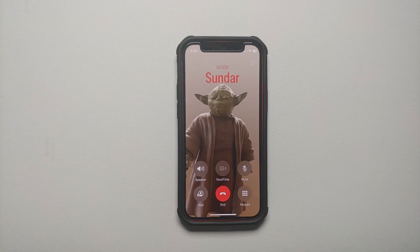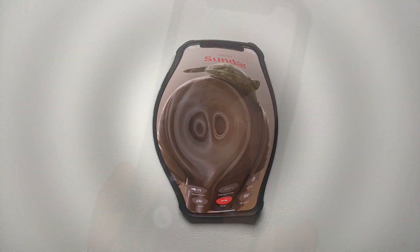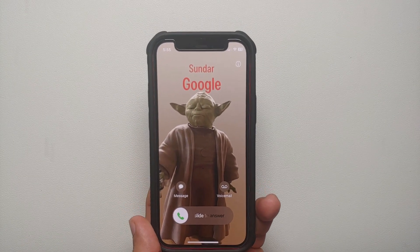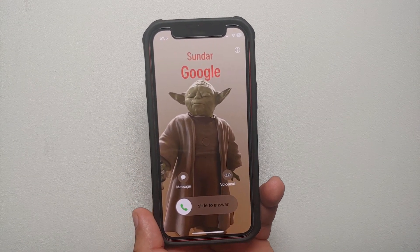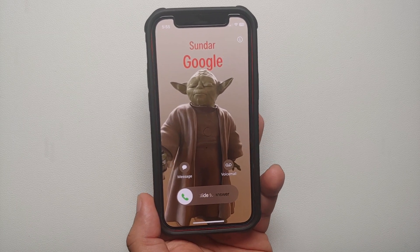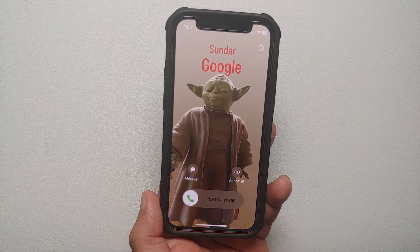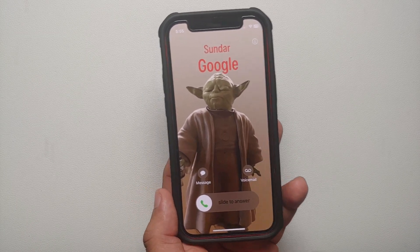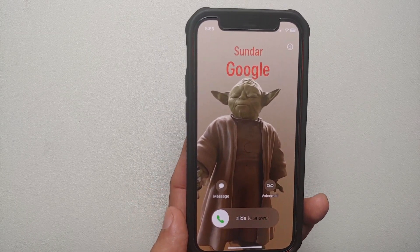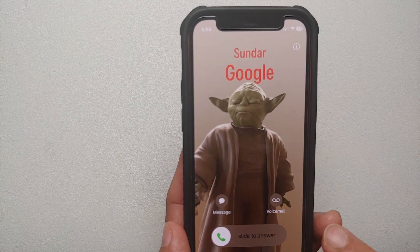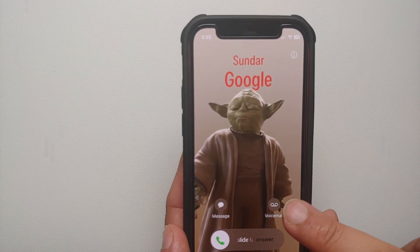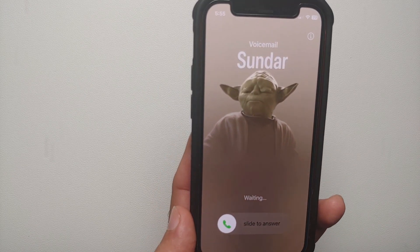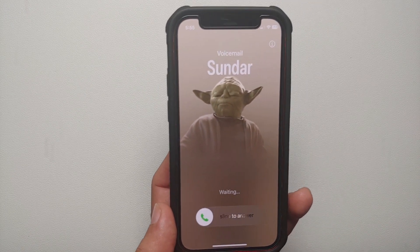If you want, you can also accept the call as well. Next up, let's say you are on the lock screen and you're getting this awesome-looking contact poster. If you tap voicemail, it will again go to the Live Voicemail section.